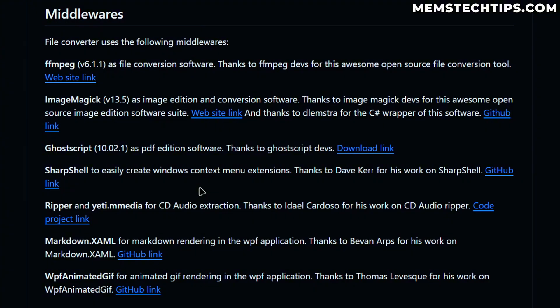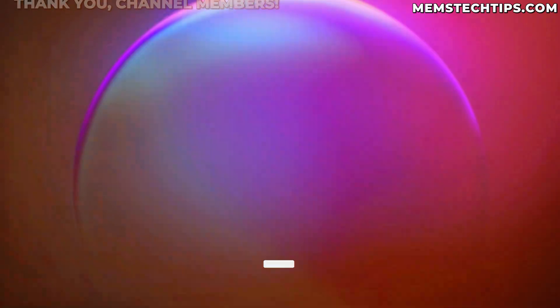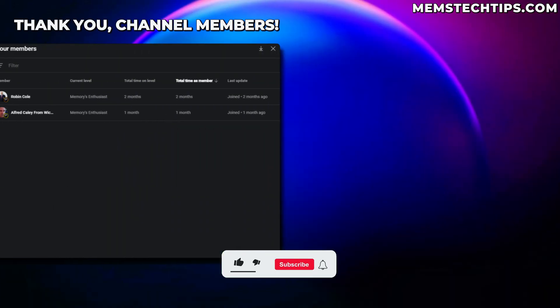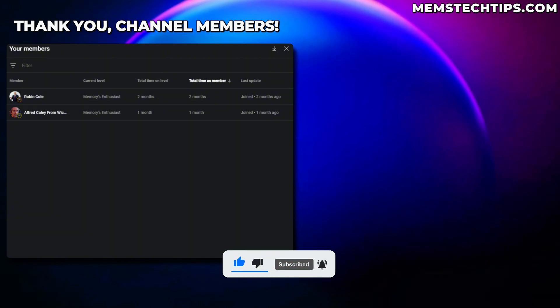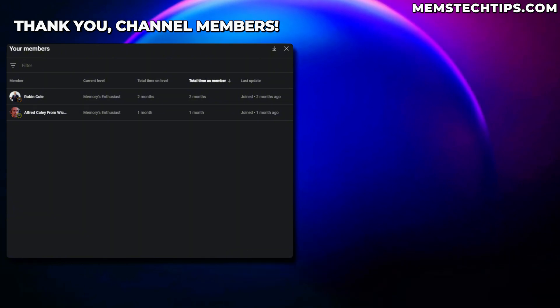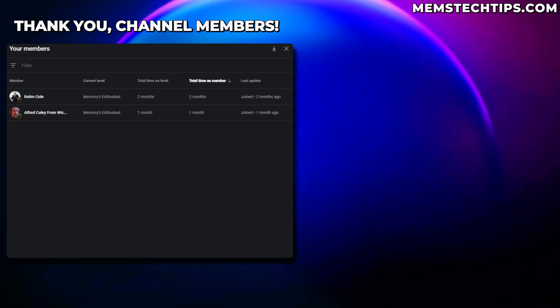So with that being said, let me know in the comments down below, if you're going to try out file converter for yourself, or if you've been using it for a while, let me know about that too. But if you got any value out of this video, please give it a like. And if you want to support this channel, you can check out my YouTube members section. Shout out to all of my existing members. Your support really helps out the channel and I'll talk to all of you guys soon.